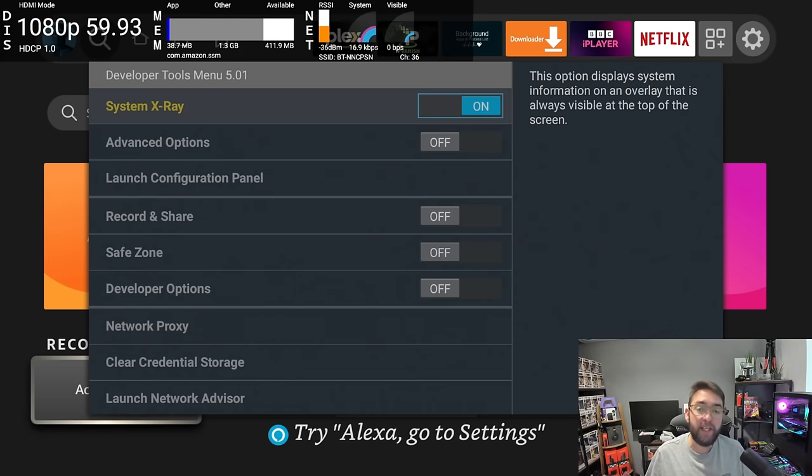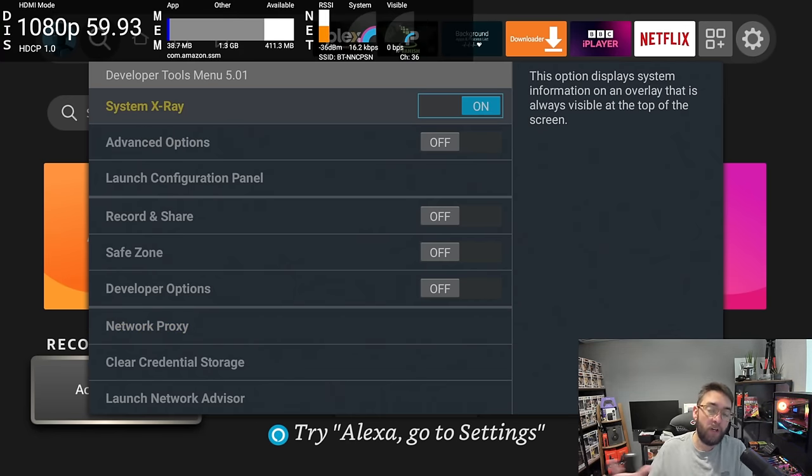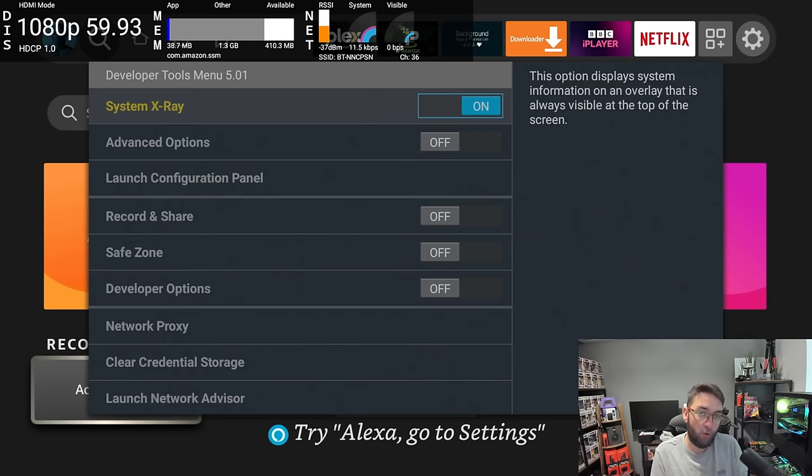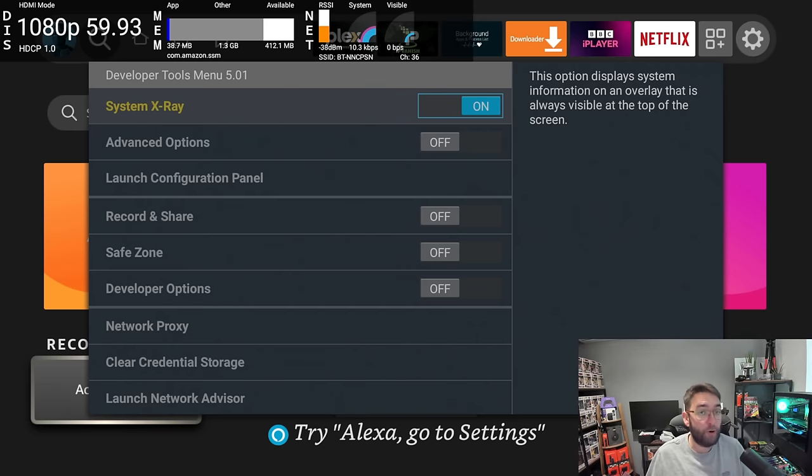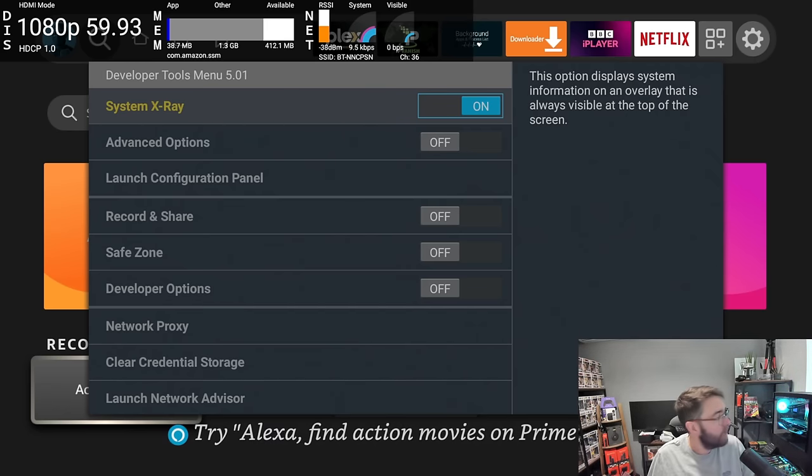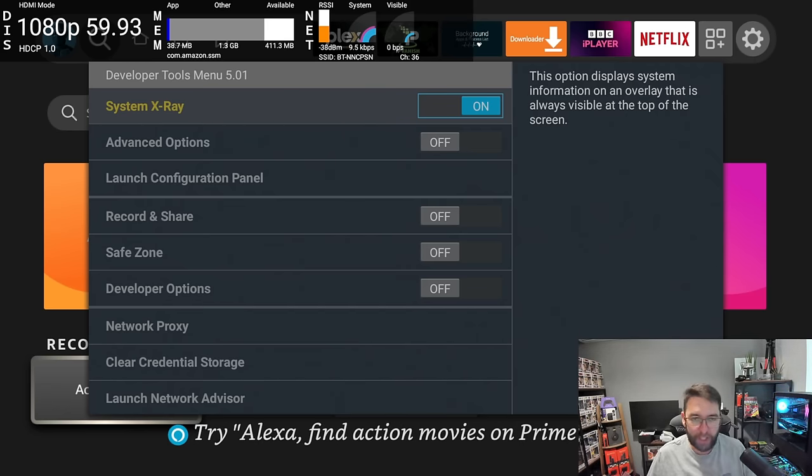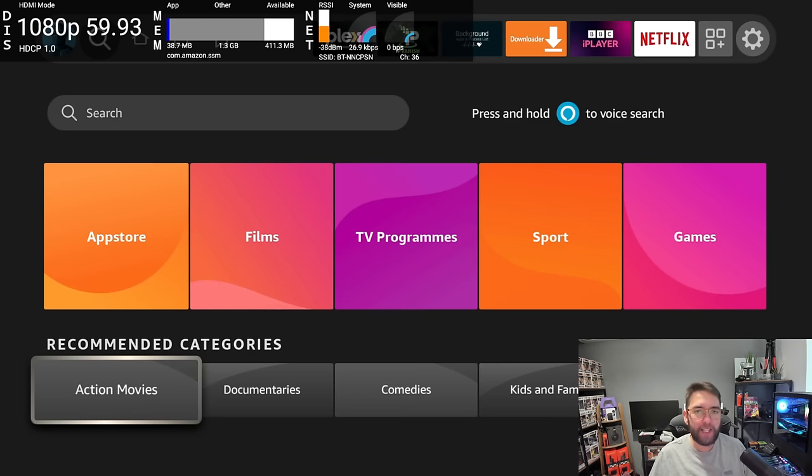The main one really in this is the System X-Ray. It really gives you an insight on how your connection to the internet is and how your RAM is working, and your processor. So it's a really good one to use there.